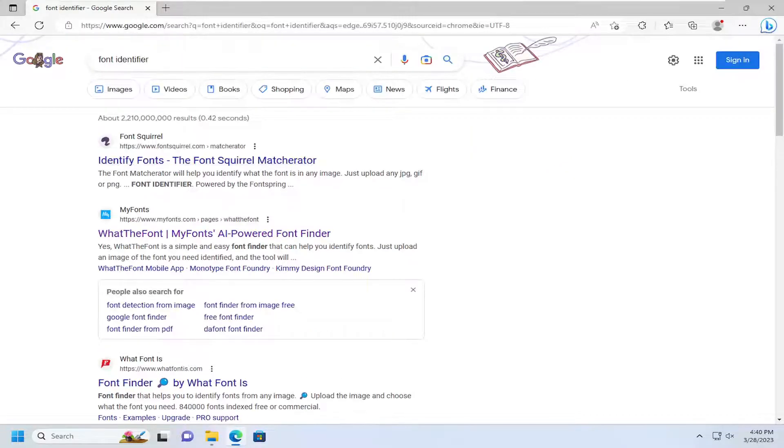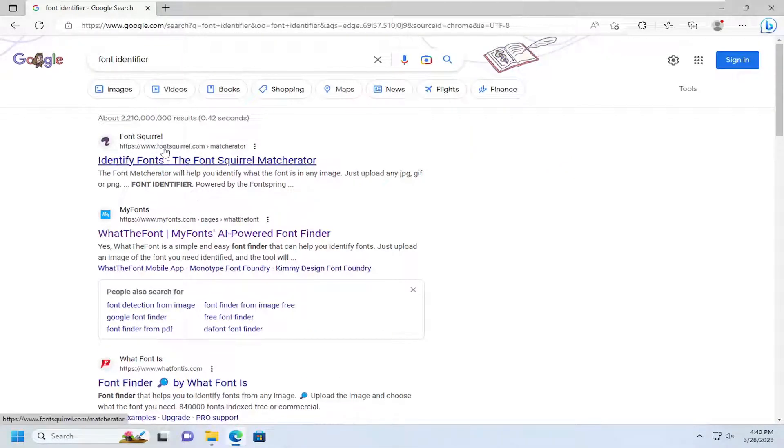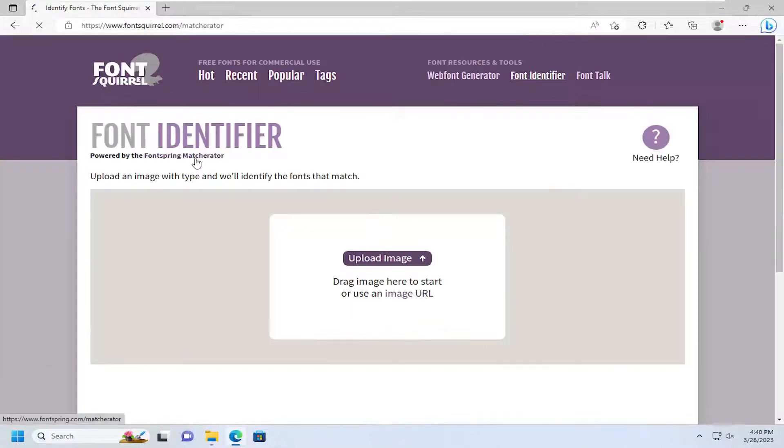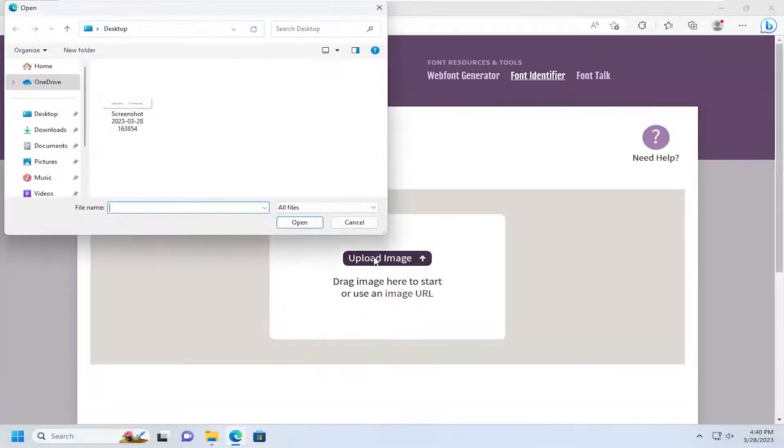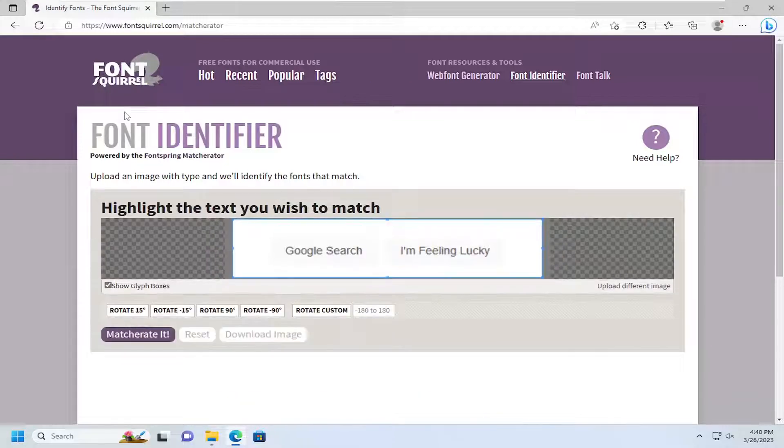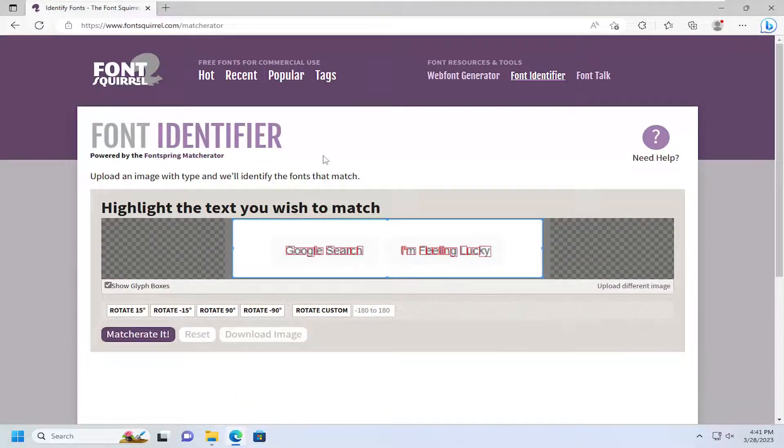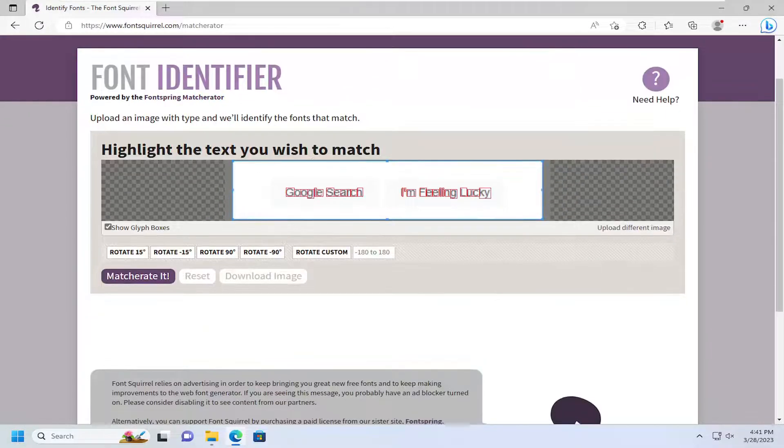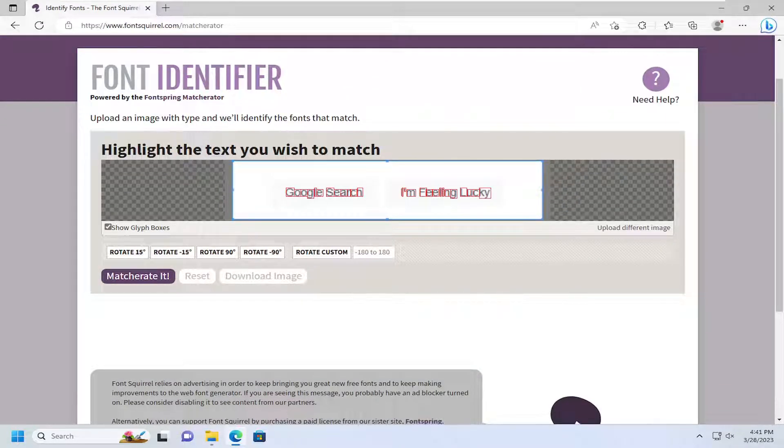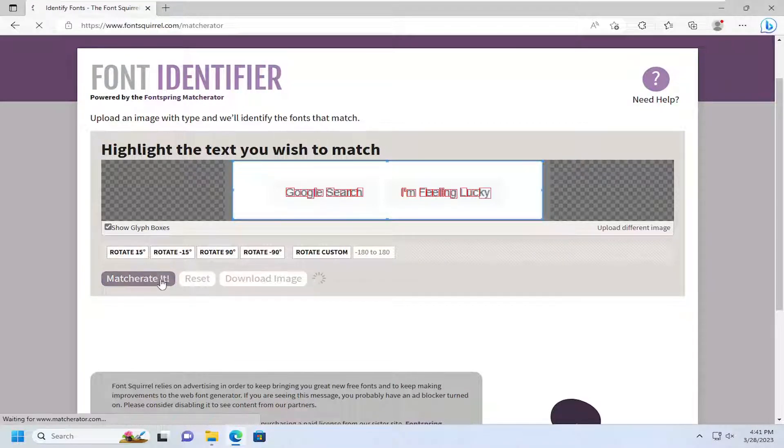So we're going to go to the first link here, identify fonts on fontsquirrel.com, and I'm going to go ahead and select upload image. I'm going to go ahead and upload that image here, and it's going to have the text you wish to match, and I'm going to select match it.